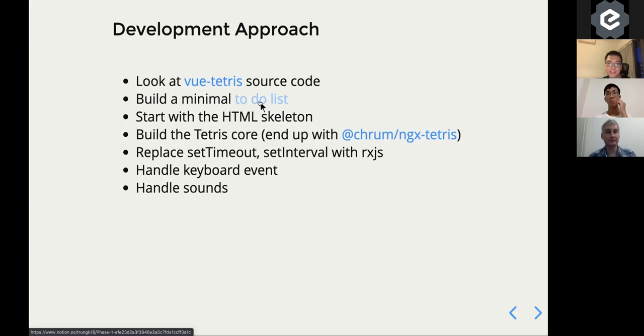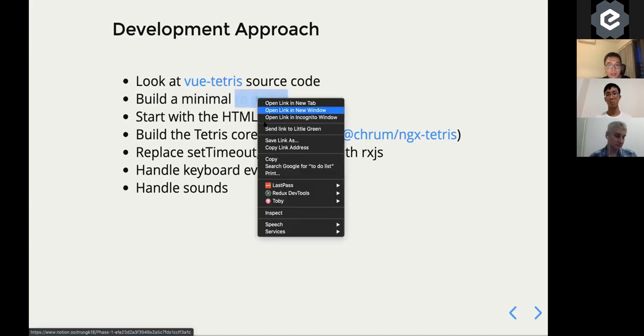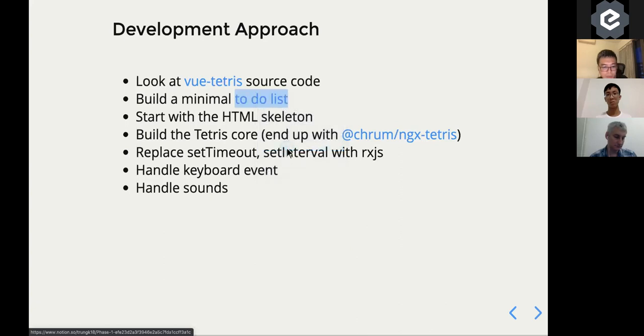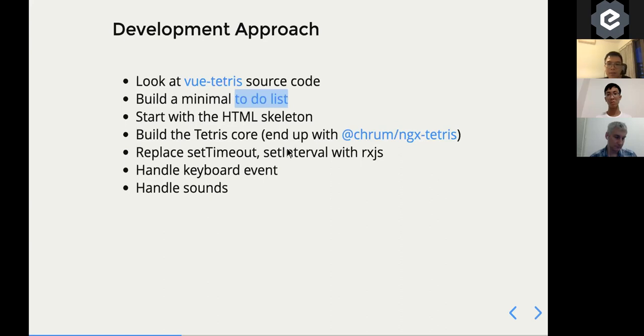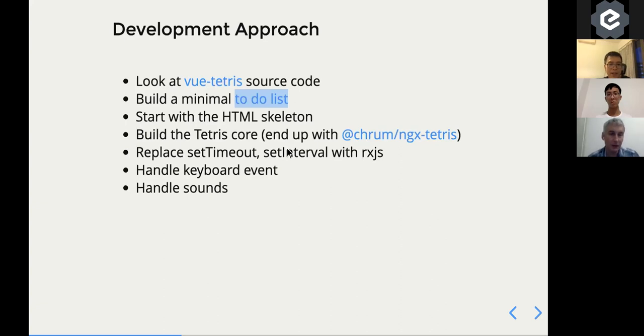but I still need something to keep track of the tasks. So it's just a simple to-do list. Basically it looks like that. Very simple. It just has some checklists and I just keep track of what I'm going to do.